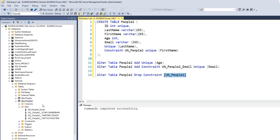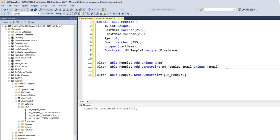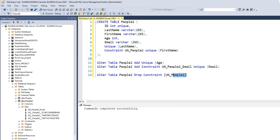So guys, this is how to specify a unique constraint while creating a table, using the ALTER statement after the table has been created, and also using the ALTER statement to drop a constraint from a column. Thank you so much for watching this video, and see you in my next one where we will talk about the primary key constraint. Stay safe and bye-bye.